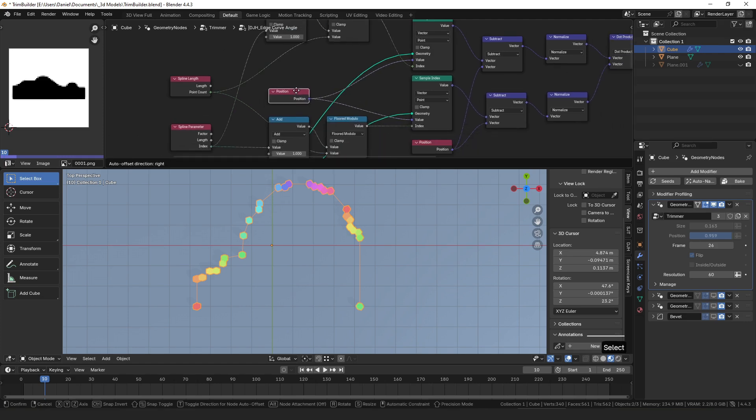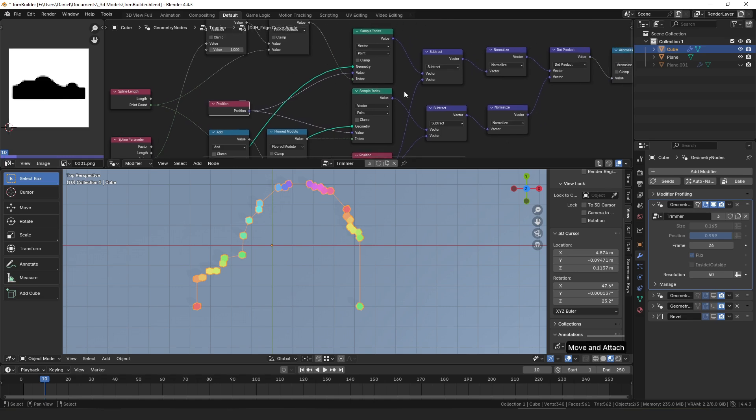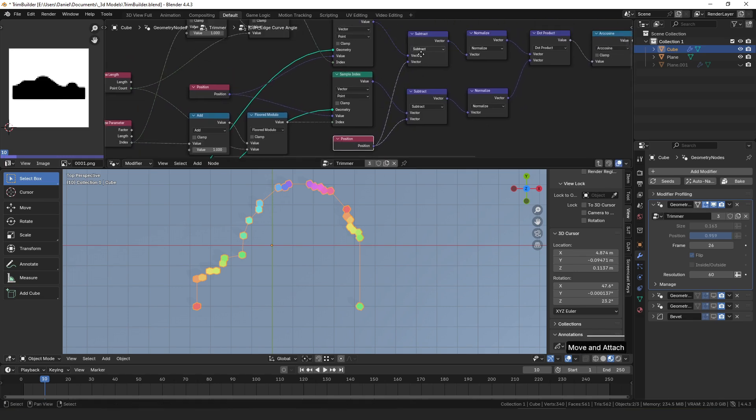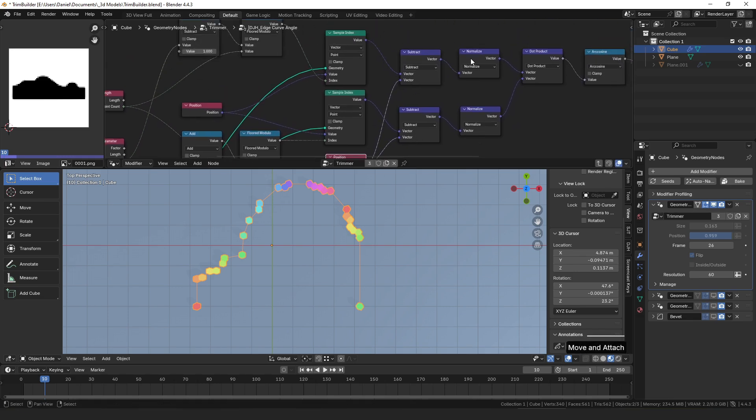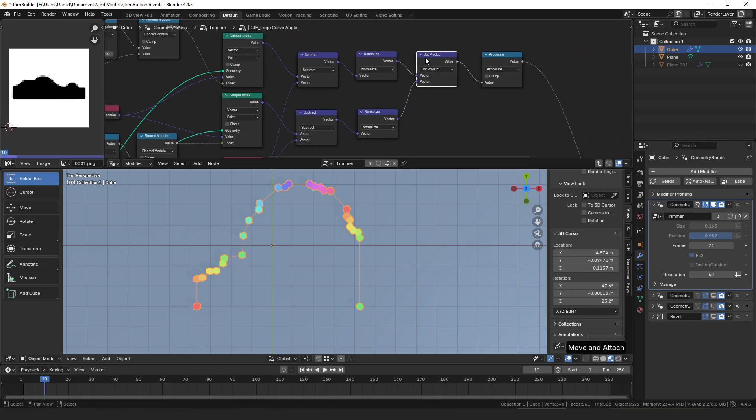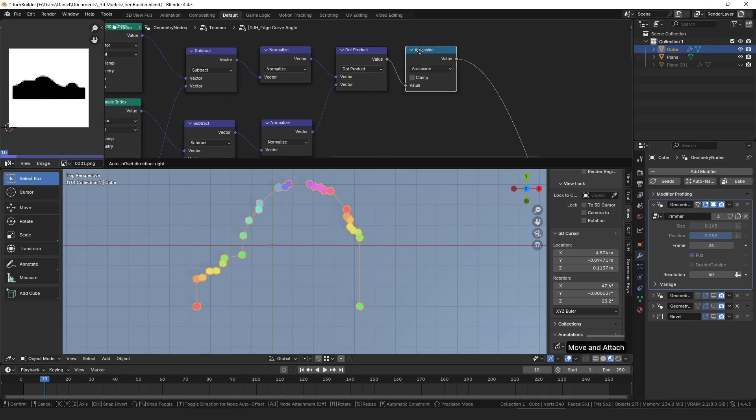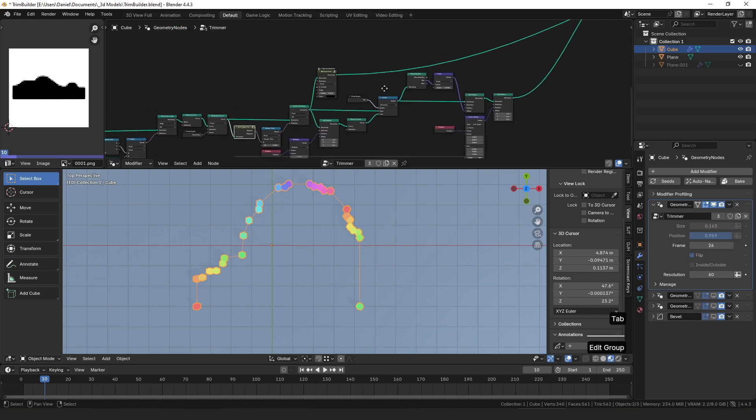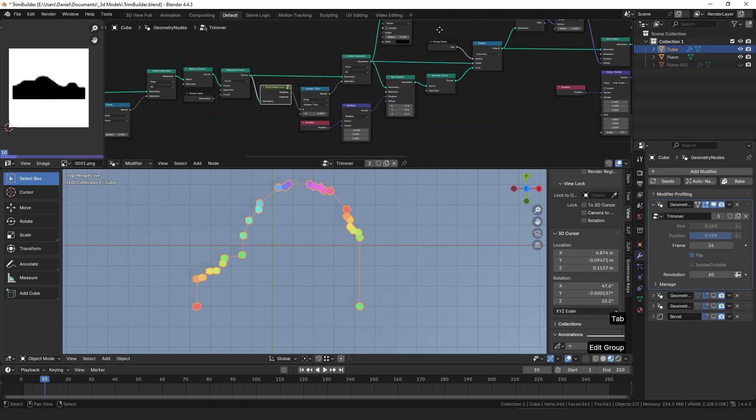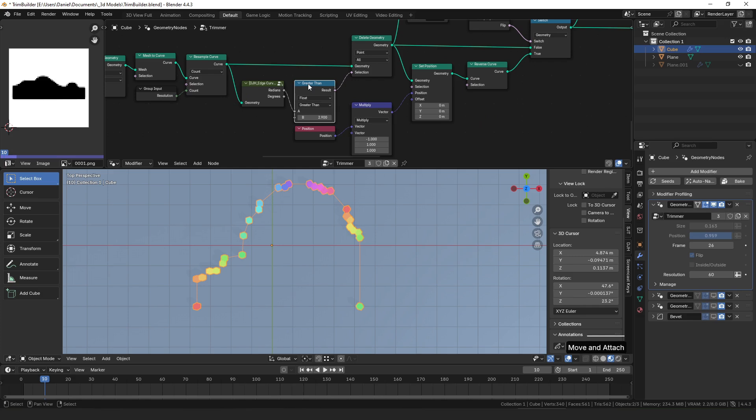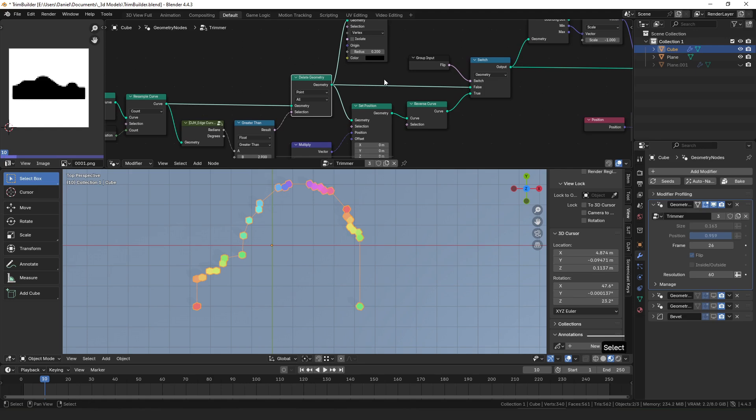We have index add one subtract one modulo it so it loops around and then we just want to sample the position of those two adjacent points in the curve and then we can subtract the position of our current point from those two points, normalize it to get a direction vector. If you do a dot product it tells you how much those two vectors how similar they are, and if you put that into an arc cosine node then it will return the angle in radians between those two directions.